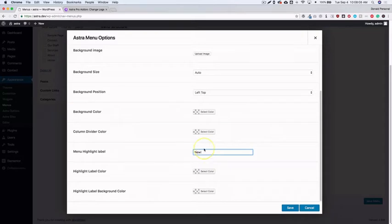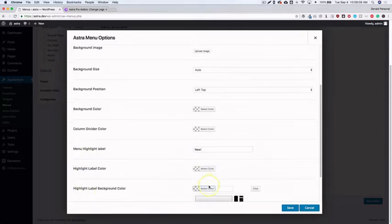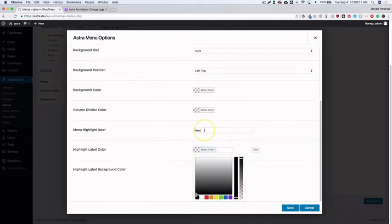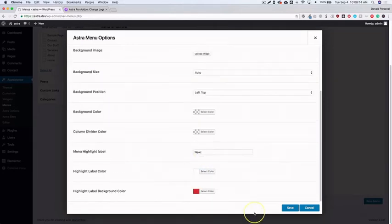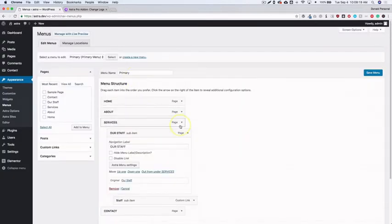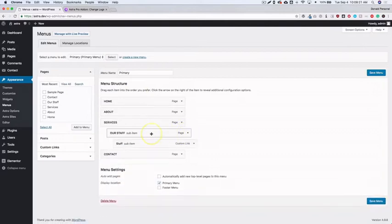I'll add 'New' as the label text, set the background color to red, and the label color to white, then hit Save. Underneath here we have our normal Staff sub-menu.